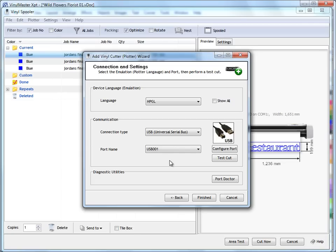Because if you've got, say, a GX24, Roland will provide you with a USB driver that you need to go into Control Panel, go to Add Printers and Devices, and actually add that USB driver from Roland to your ports, to your printer drivers.